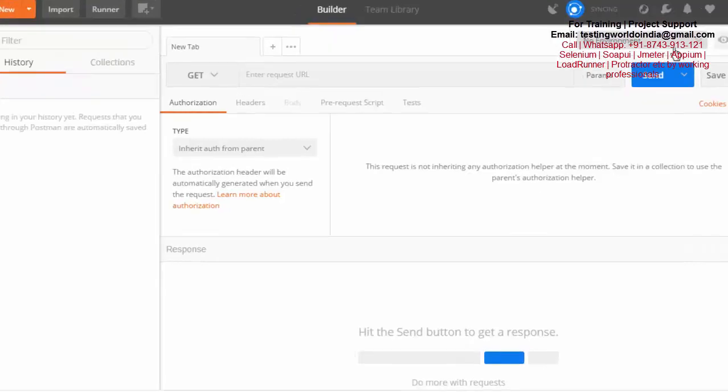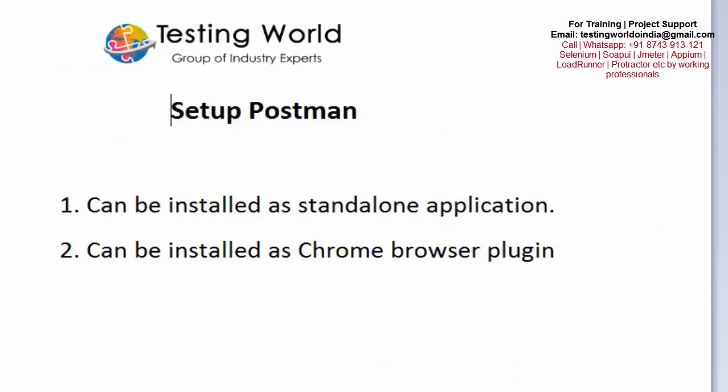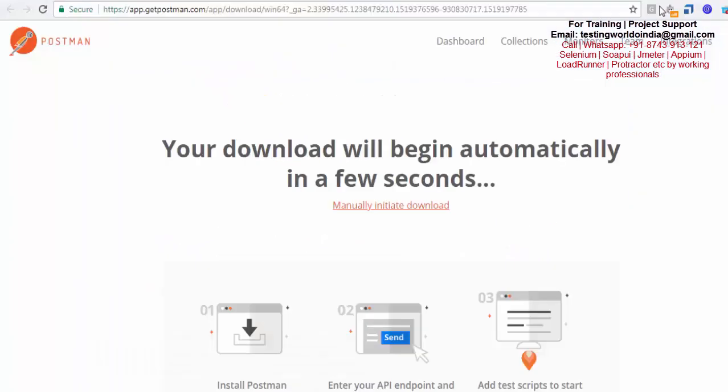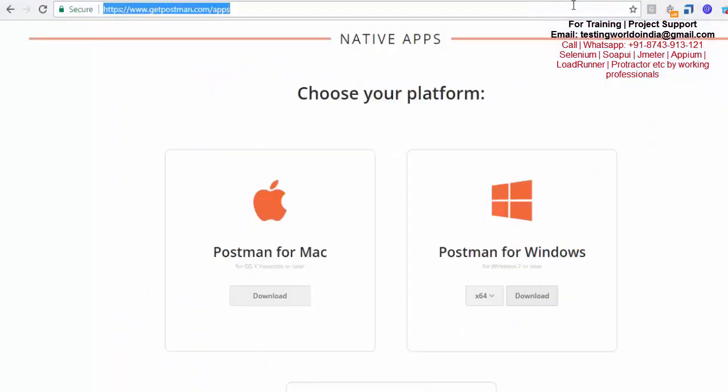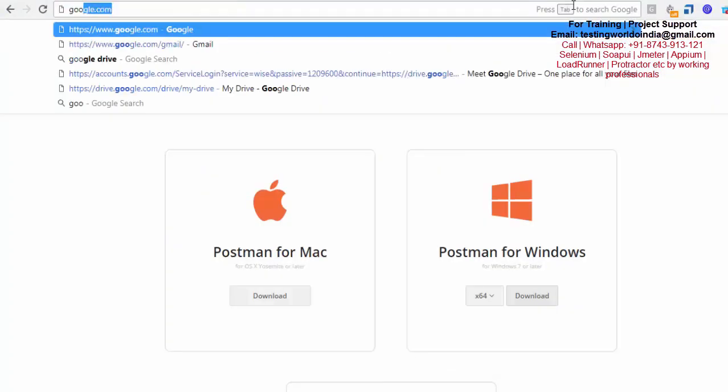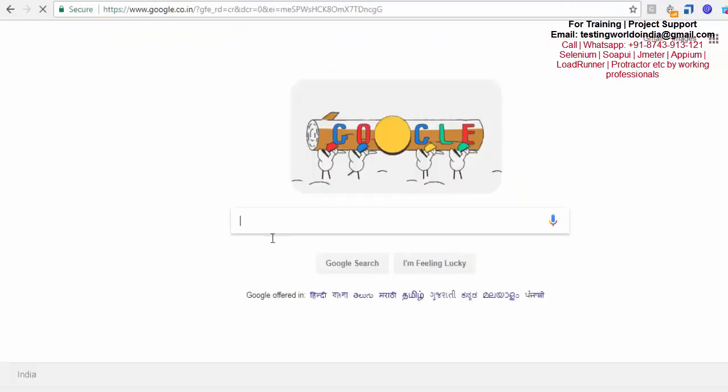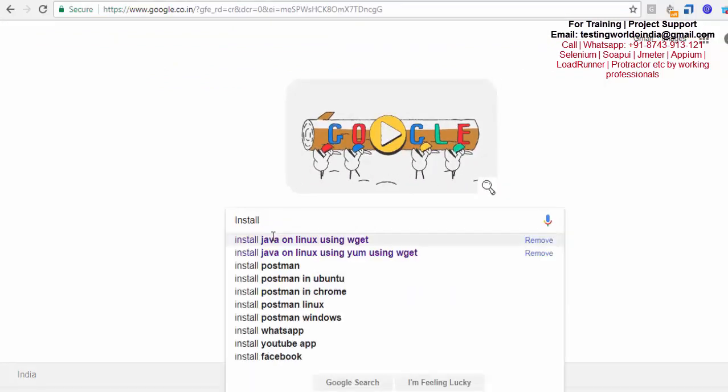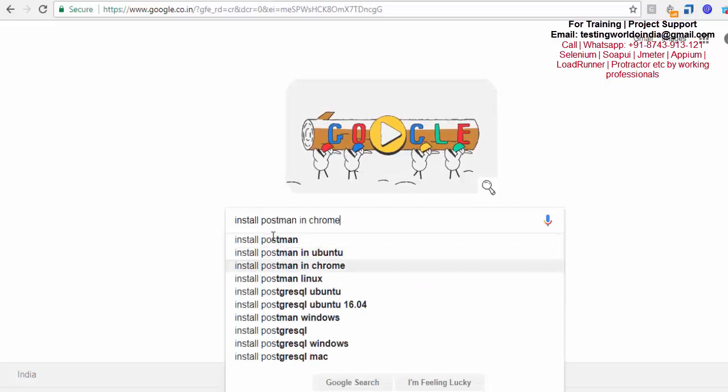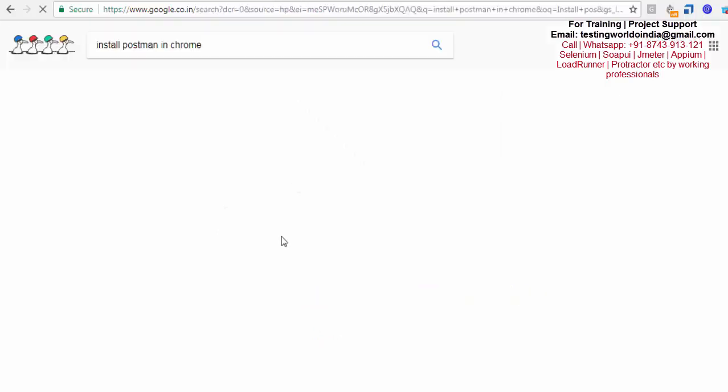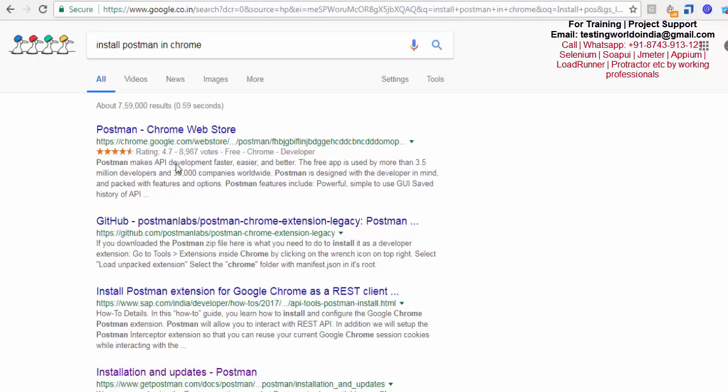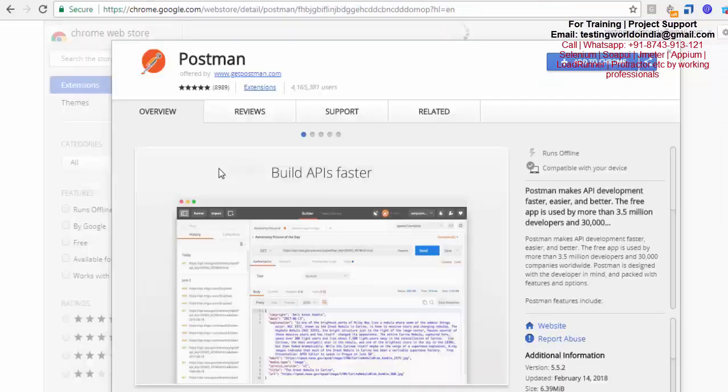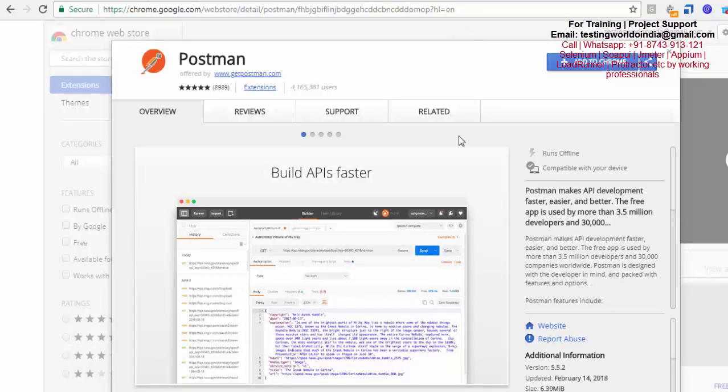Next, I'll show you how we can install Postman as a Chrome browser plugin. I'm just moving to Chrome browser. Here it is coming as a plugin of the Chrome browser. I just click on this. It's an extension on the browser.